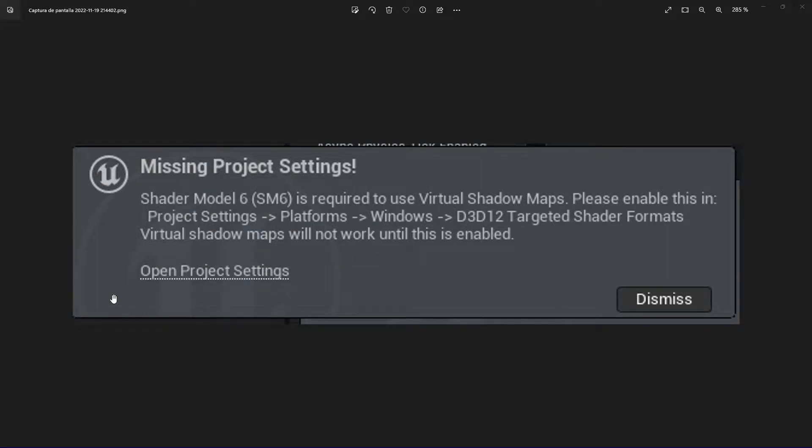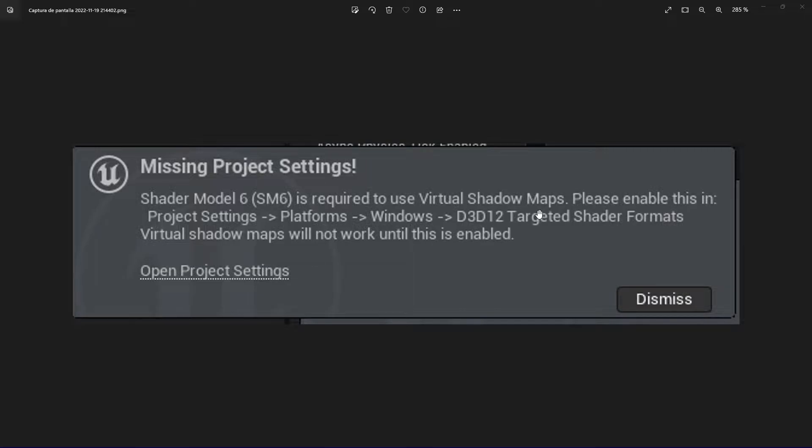Hello guys, so today we're going to be fixing this missing project setting called Shader Model 6. It's required to use virtual shadow maps, so let's get into the engine.